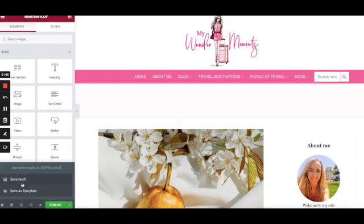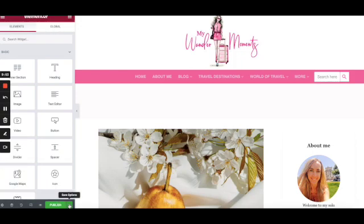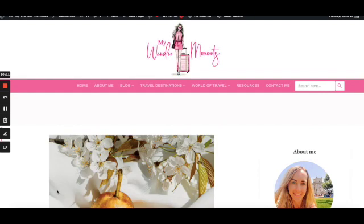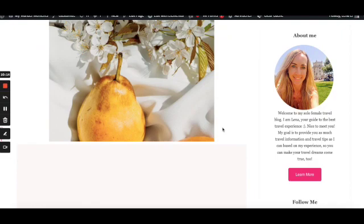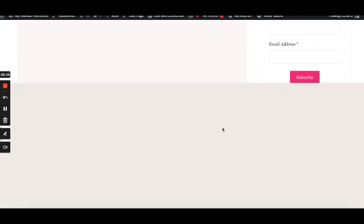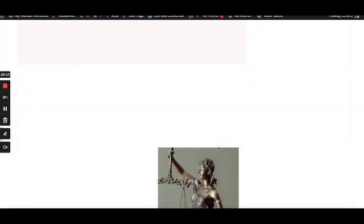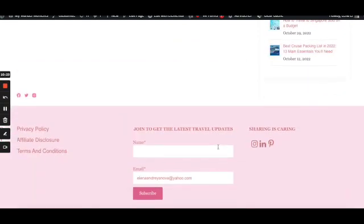Also here you see a few more options: save as draft and save as template. If you save as a template, it is saved on the template library. You can reuse later for other purposes, for new pages. And if I click publish, it's going to be published. And it basically looks exactly the same as on the preview.